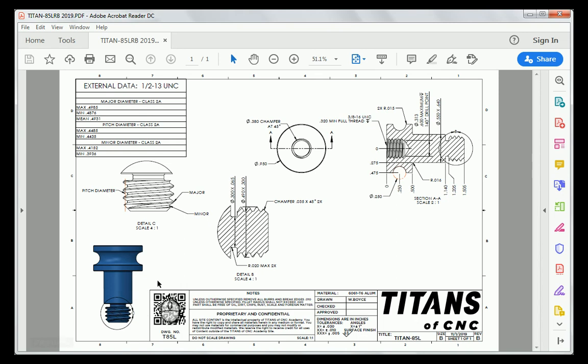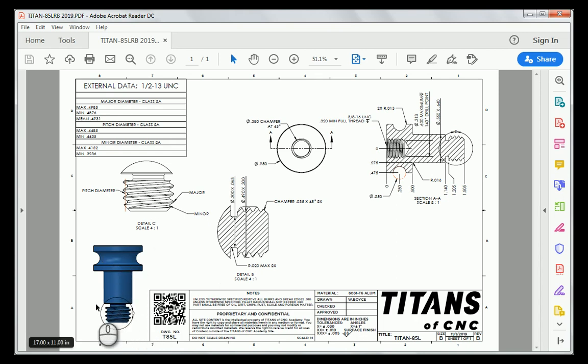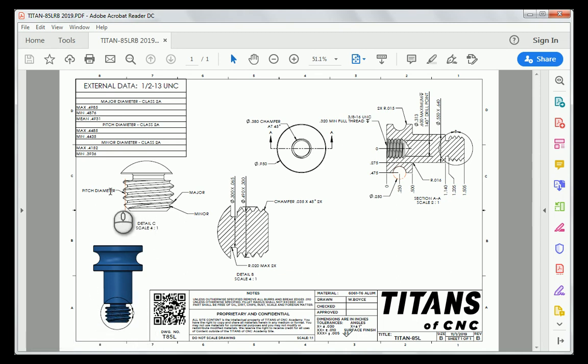To the left of this, we have our isometric view, which is our three-dimensional view. We also have another detailed view, which is indicating our pitch diameter, our major diameter, and our minor diameter.